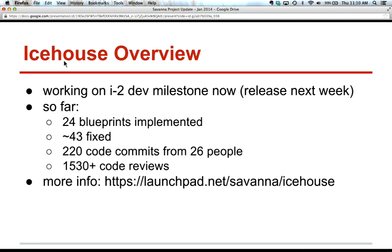Let's take a look at some stats for Icehouse. Currently we're working on the Icehouse 2 development milestone. It will be released next week, I hope. So far we have about 24 blueprints implemented, 43 bugs fixed, about 200 code commits from 26 people, and about 1,500 code reviews.